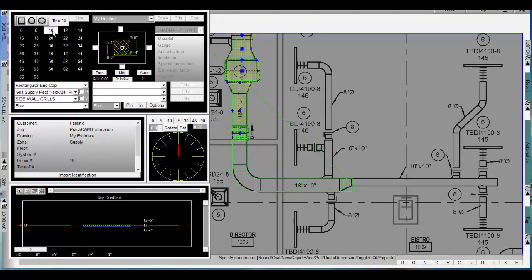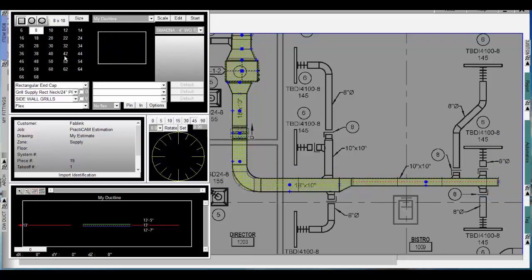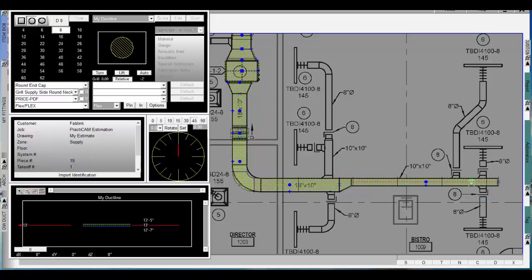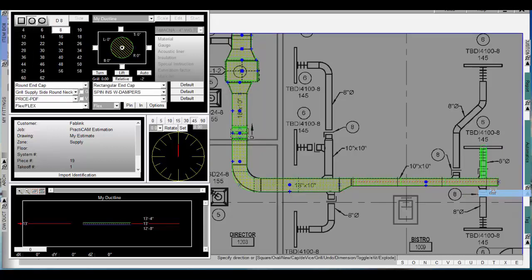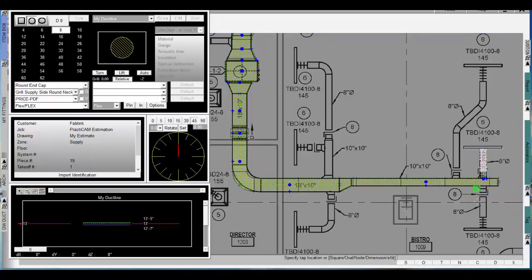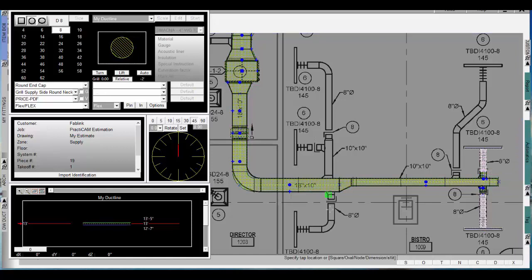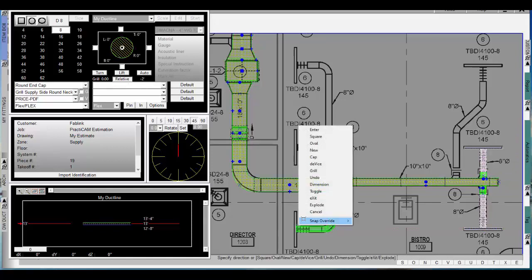The days of estimating with one software, then drafting in another and inputting into a third system, re-inputting the same dimensional data again and again is over. The Practicam CAD design suite resolved this problem, bringing you seamless integration between CAD, CAM, and estimating.